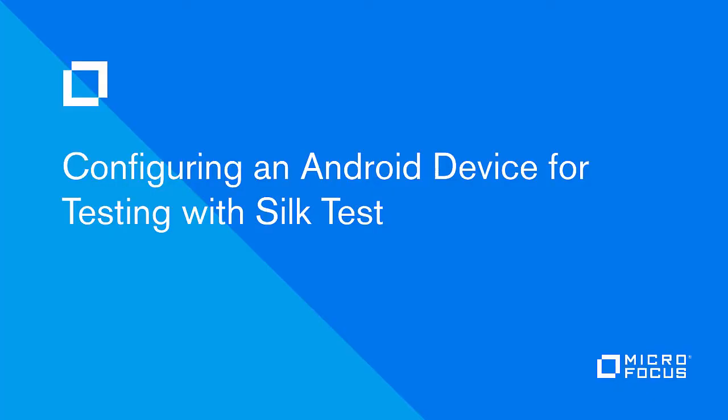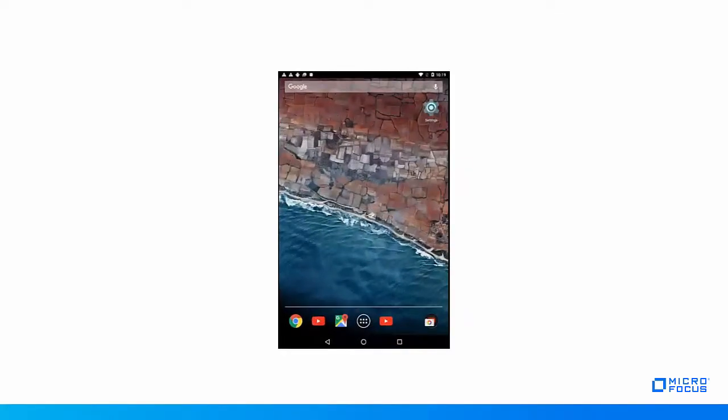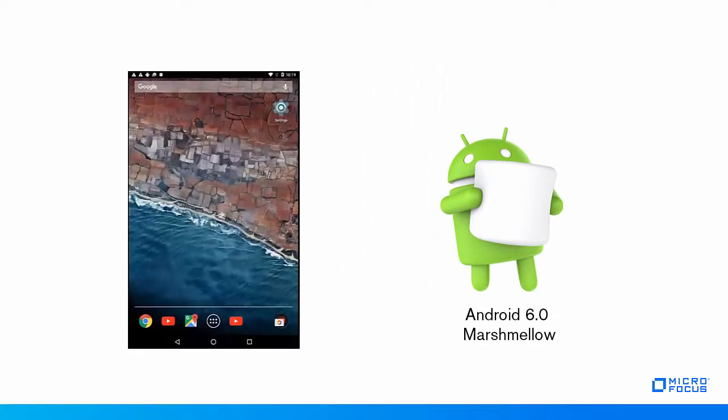Hello and welcome to this Silk Test video demonstration on how to prepare a physical Android device for testing. The device used for this video is running Android 6.